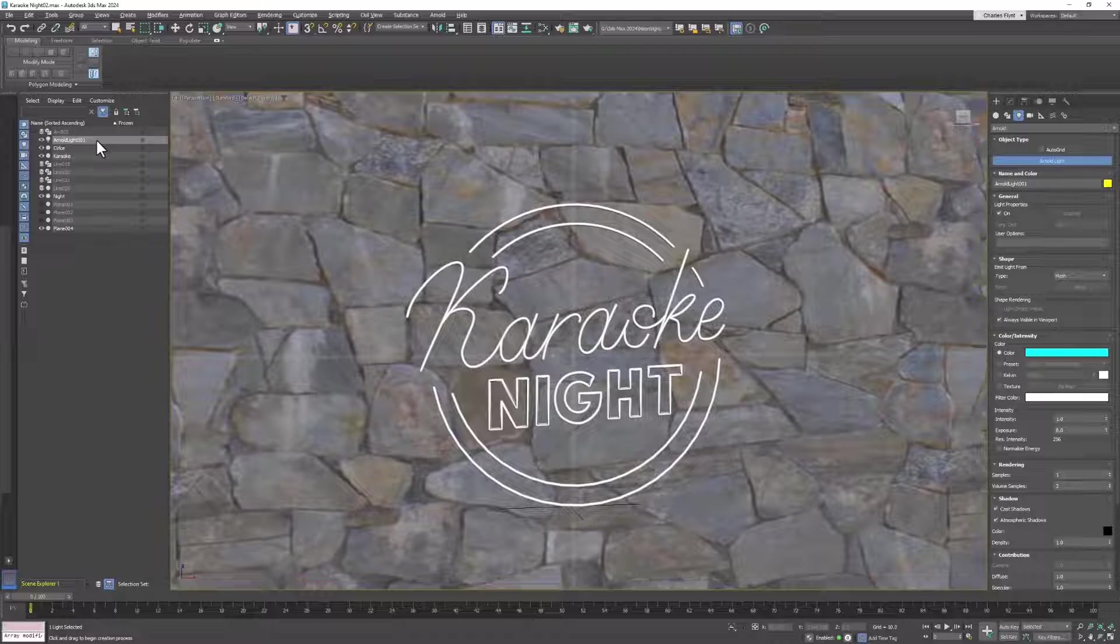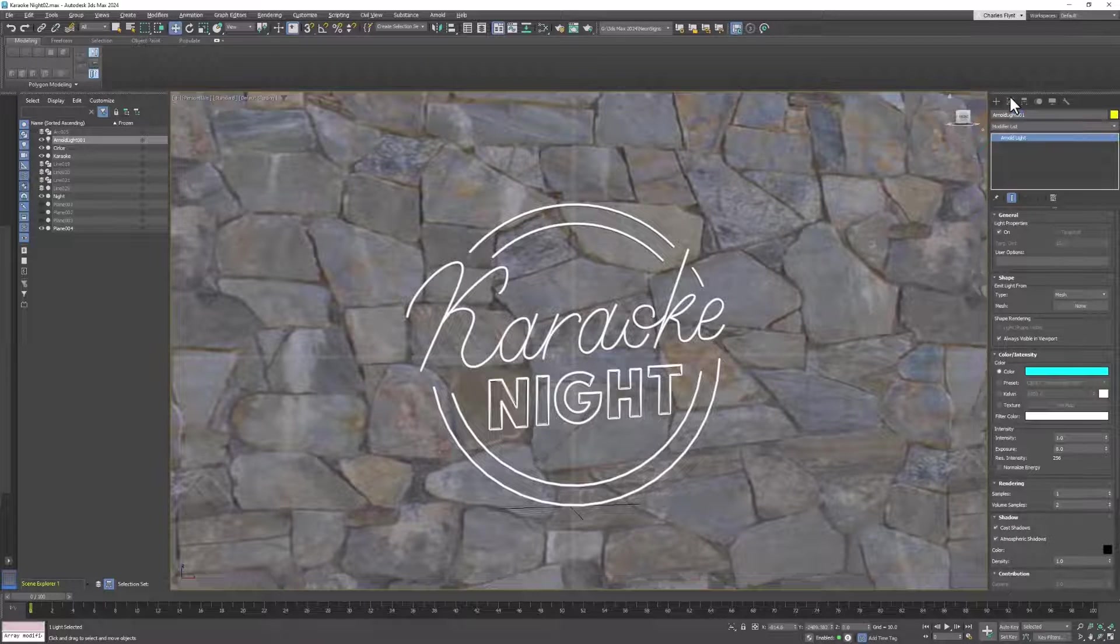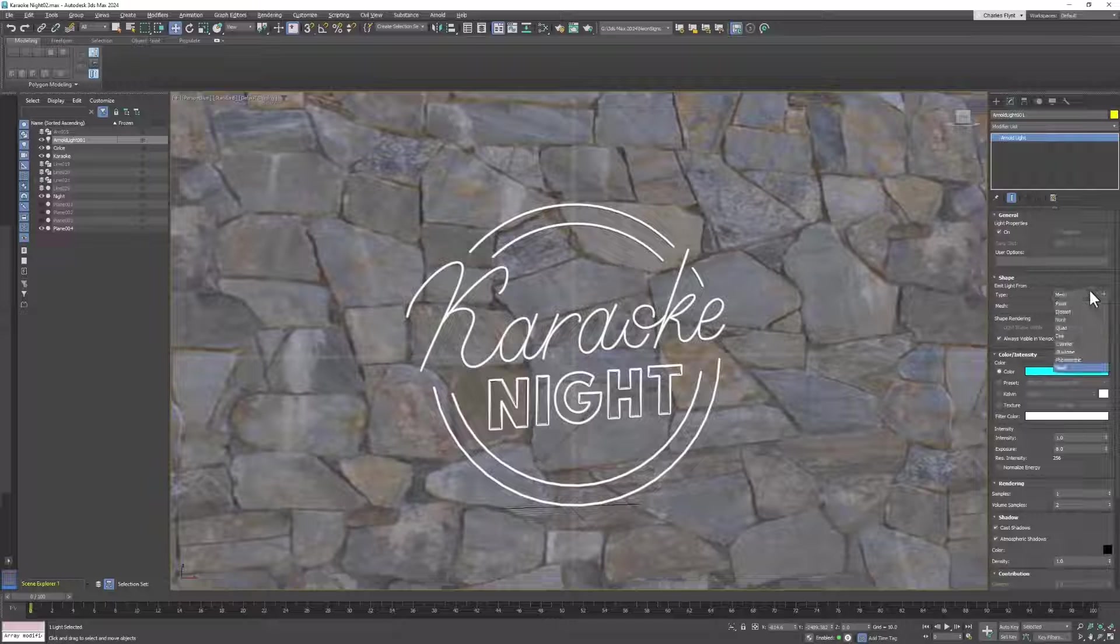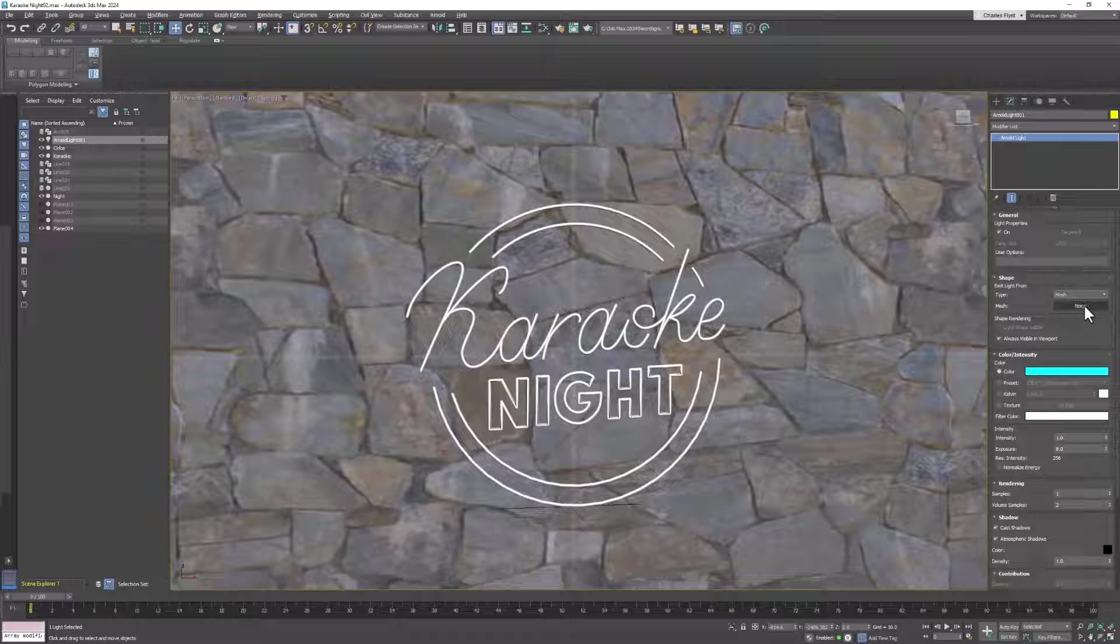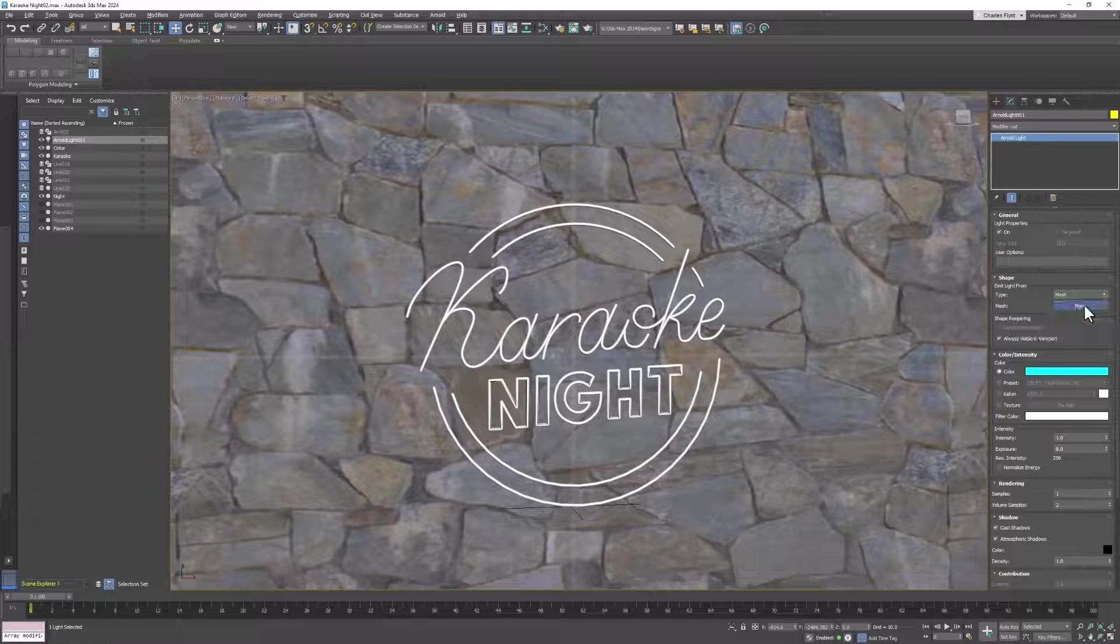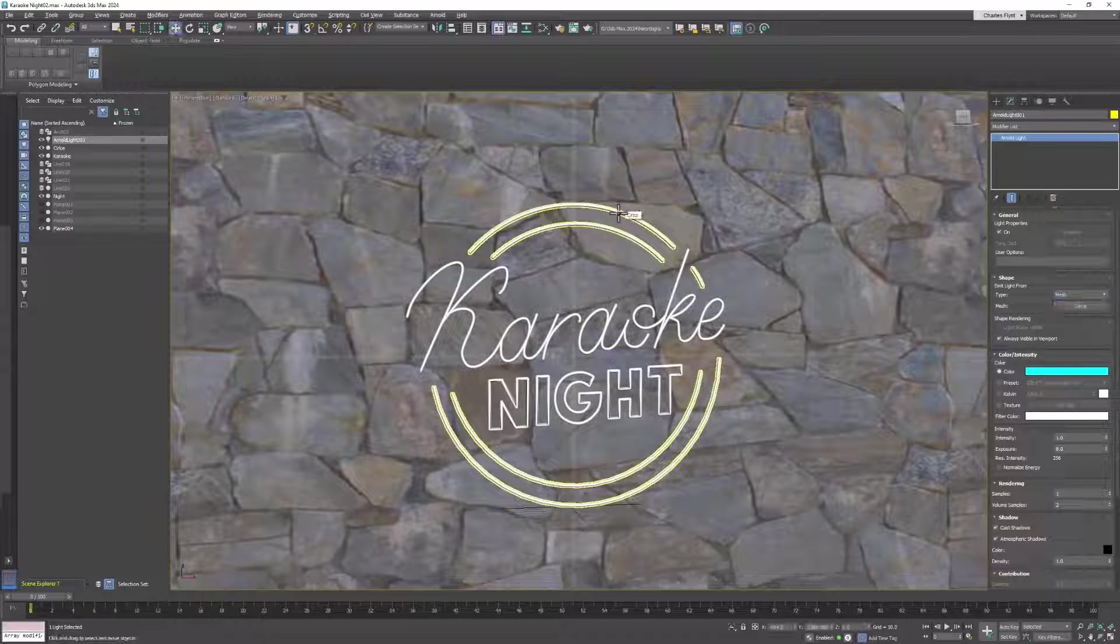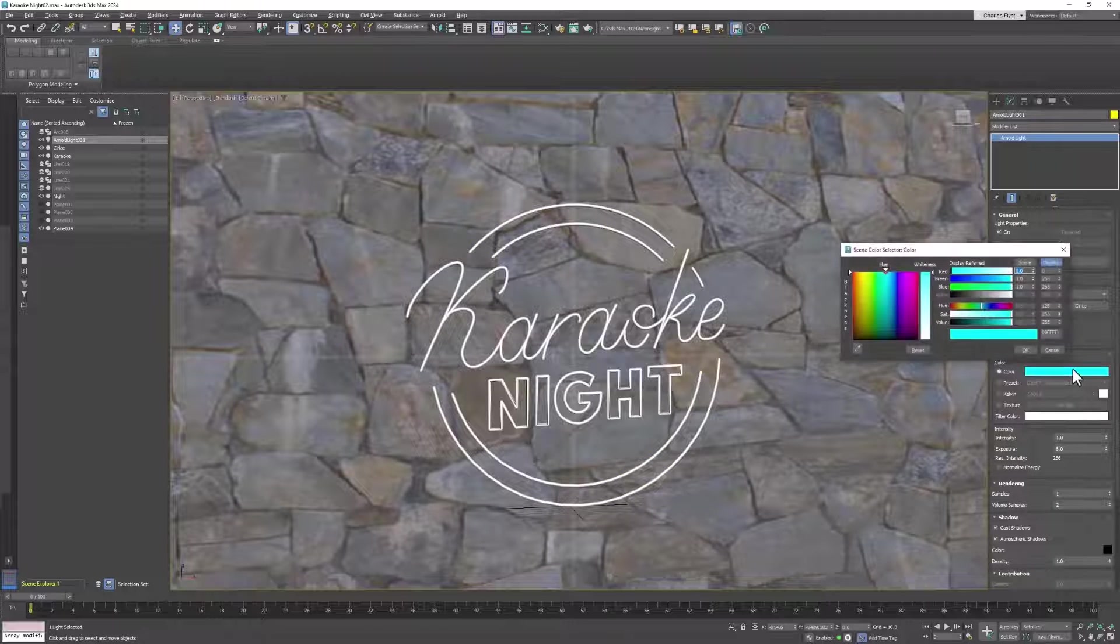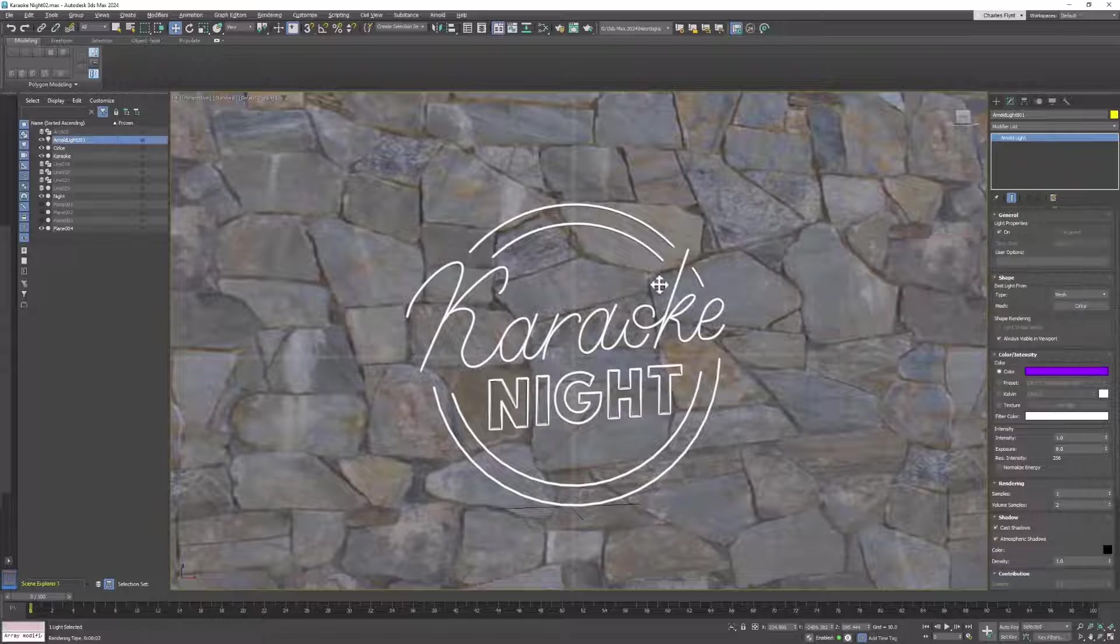Now I need three lights, so I'm going to click once, then go to the modify tab and change that light from whatever it is to mesh. Then I'm going to pick a mesh by clicking the none button and clicking the circle. Then I'm going to change this to the color that the circle needs to be, which is purple.